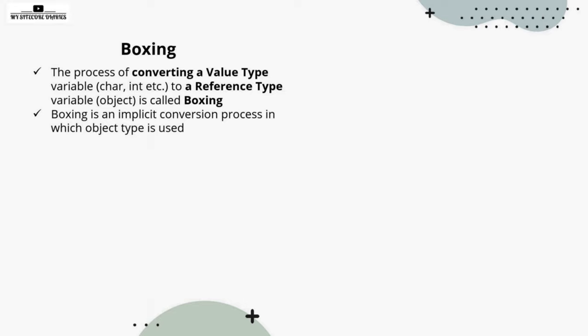Boxing: the process of converting a value type variable like character, integer, etc. to a reference type. Boxing is an implicit conversion process in which object type is used. So it is an implicit conversion.